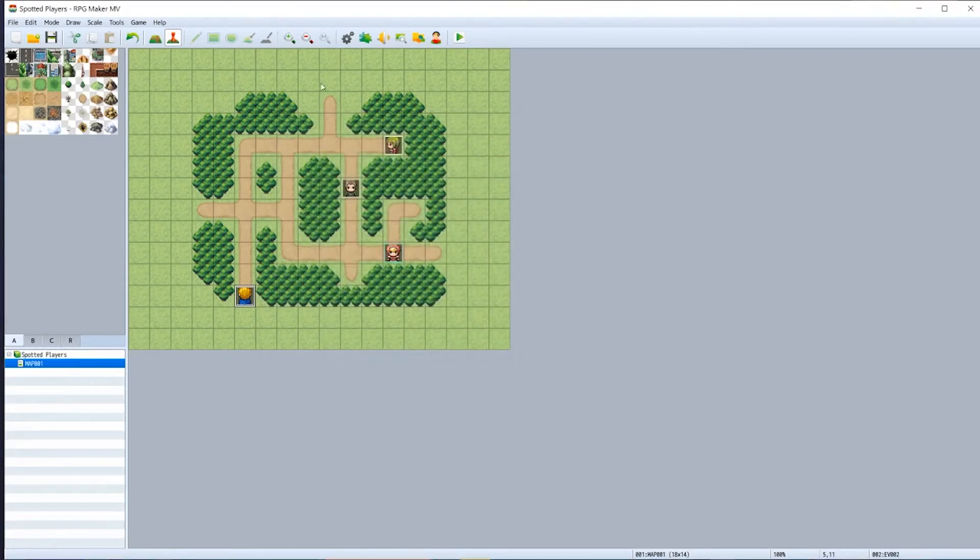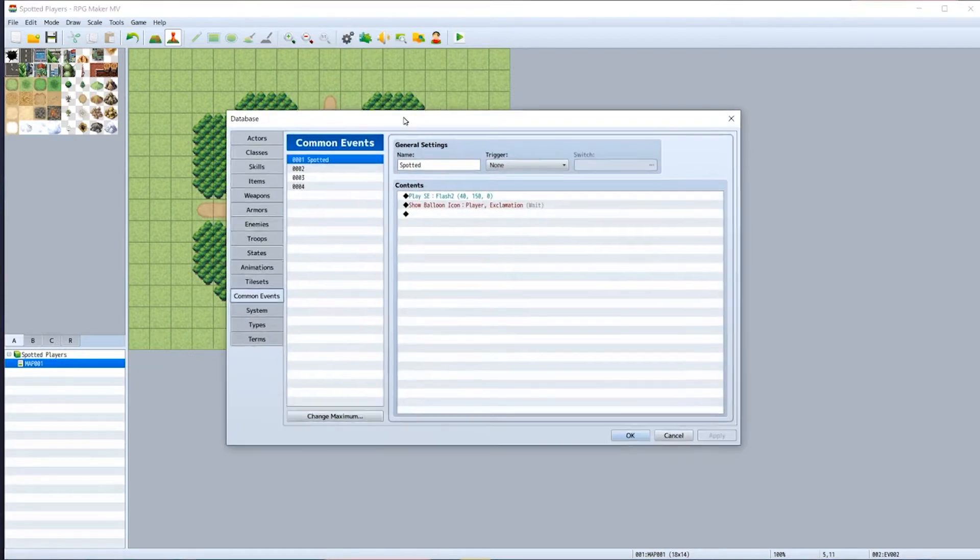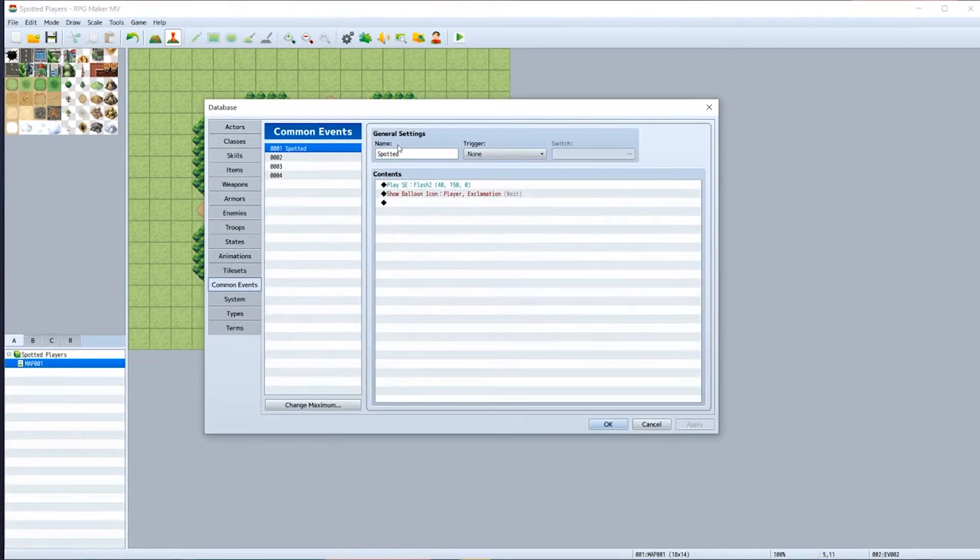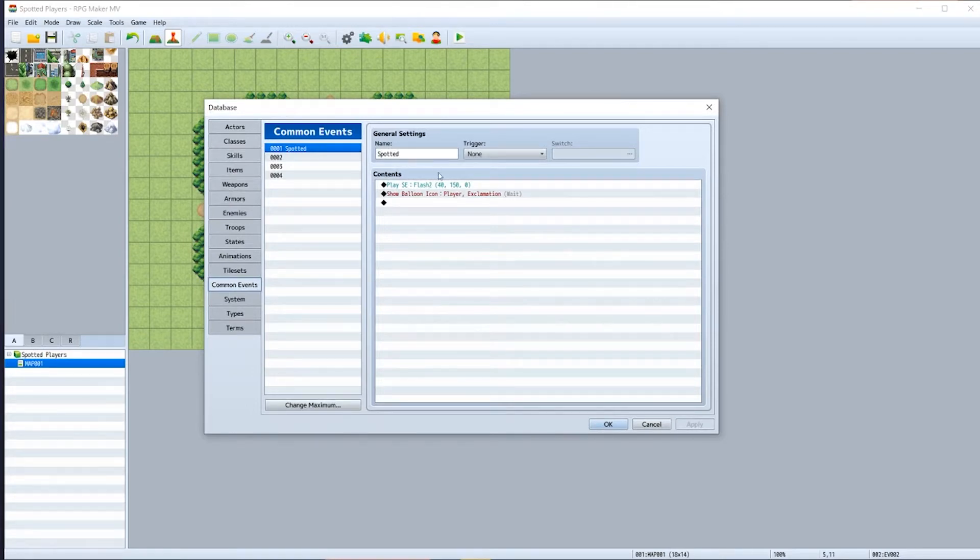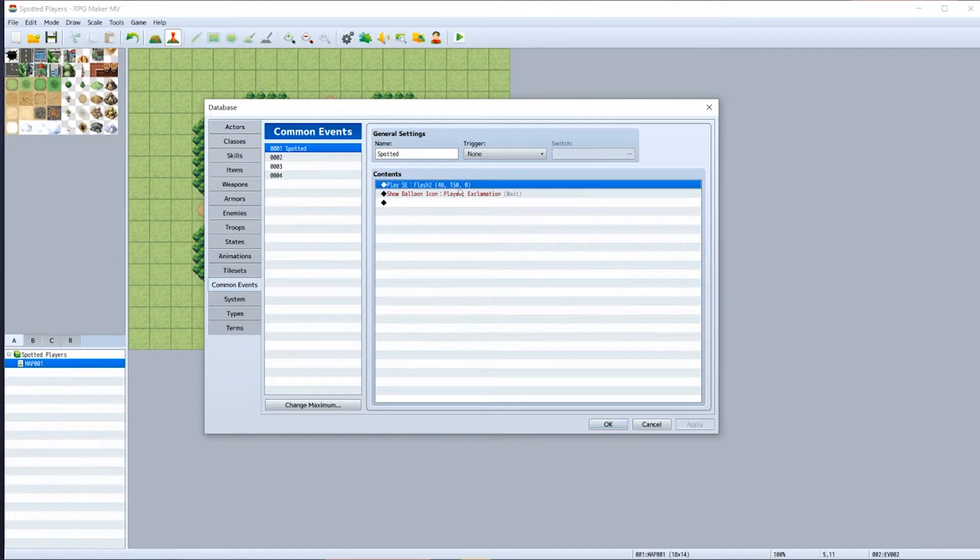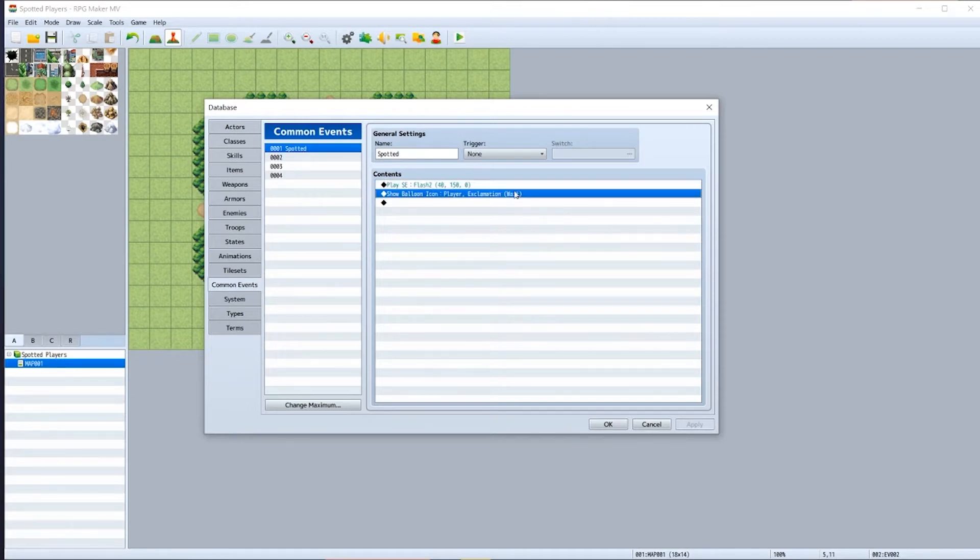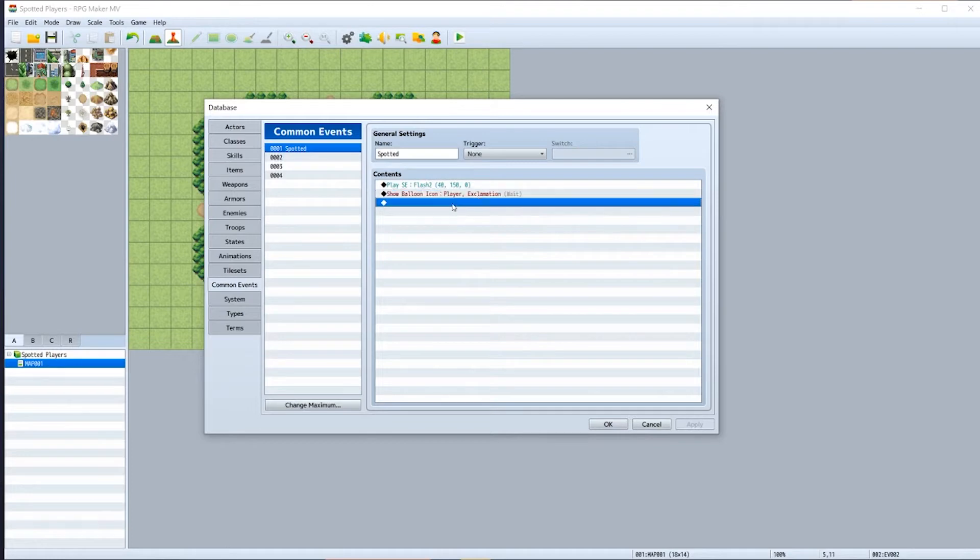So the first thing we have to do is we need to create a common event. Click on settings and we need to create our first common event. You can call it whatever you want; I just called it 'spotted' because that seemed to make sense. It's going to take three properties inside the contents box. The first one we're just playing a simple sound effect to let the player know they've actually been caught. Then we have a show balloon icon.